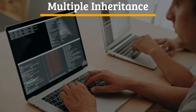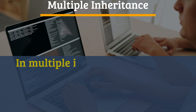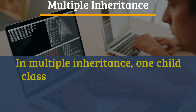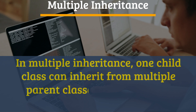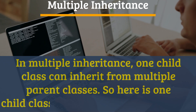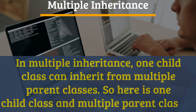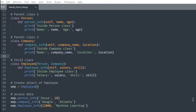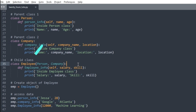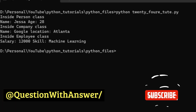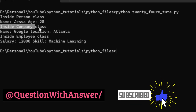Multiple inheritance: In multiple inheritance, one child class can inherit from multiple parent classes — so there is one child class and multiple parent classes. In this example, we created two parent classes, Person and Company. Then we create one child class called Employee which inherits from both Person and Company classes. If you run this Python file, you will see the same output as shown on the screen.